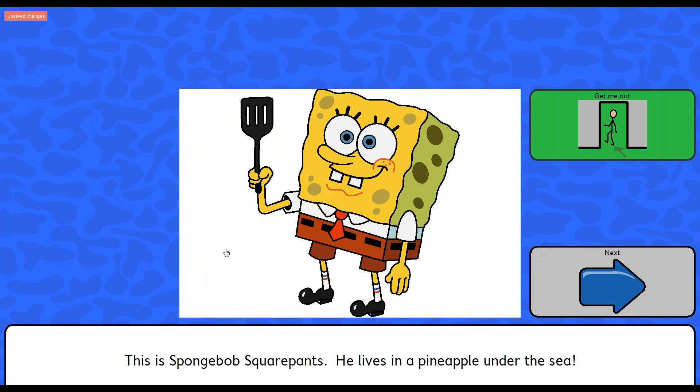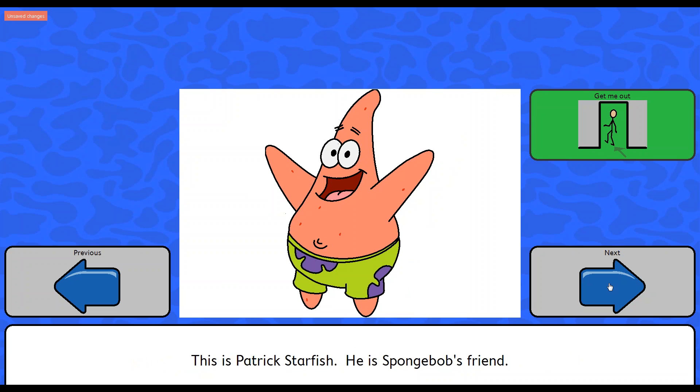If you wanted to get more advanced, you could download sounds or maybe the SpongeBob theme song or something along those lines and apply that to the picture. And you could play the sound so whenever the client looked at the picture, it would play a sound and then they would be read the story when they looked at the words. This is SpongeBob SquarePants. He lives in a pineapple under the sea. And we can hit next. You'll hear the page change. This is Patrick Starfish. He is SpongeBob's friend.